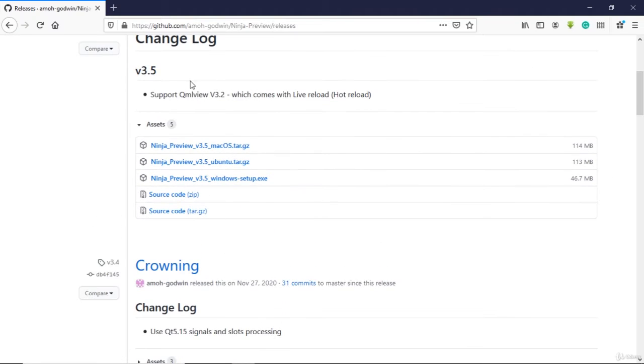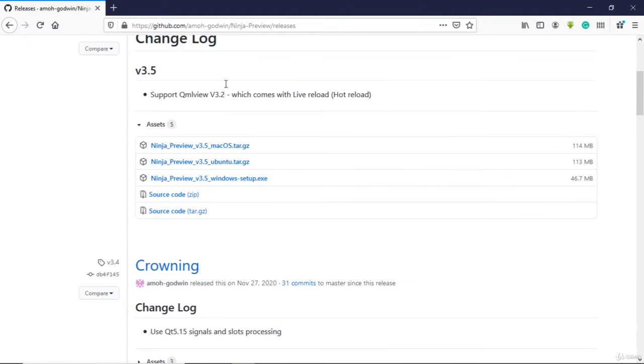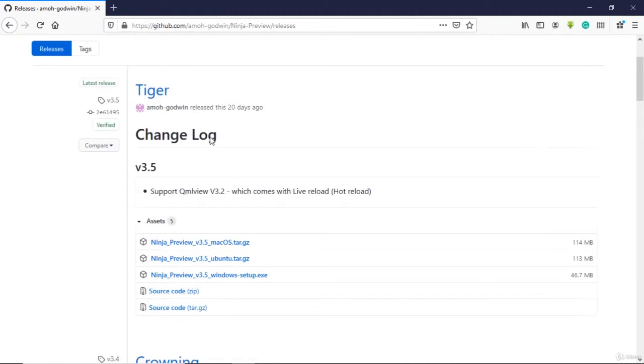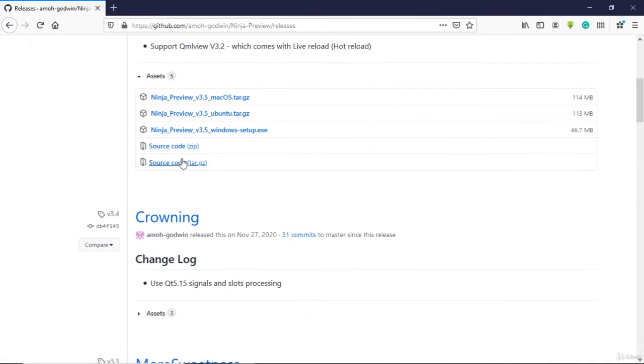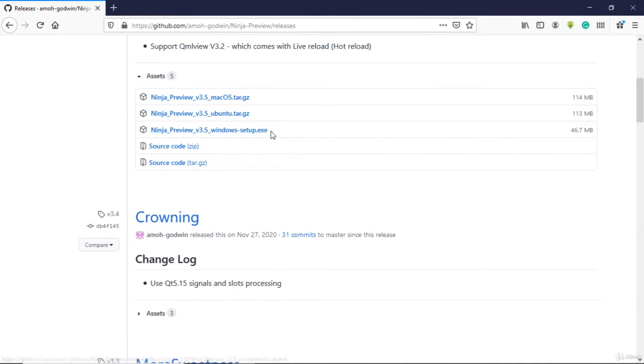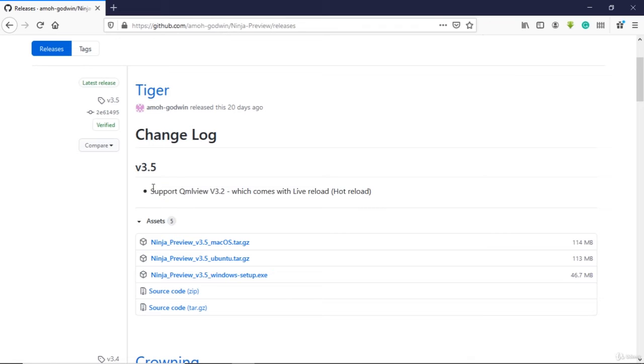You only need to download Ninja Preview. You don't need KML View because Ninja Preview comes with it. Download for Mac or Windows. Windows you get an installer. Mac you have to extract and put it in a suitable place. If you don't like it that way...